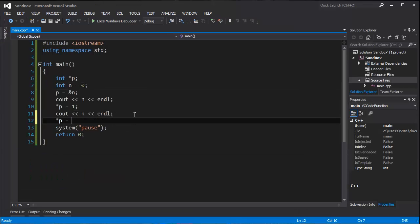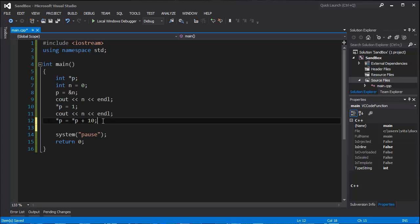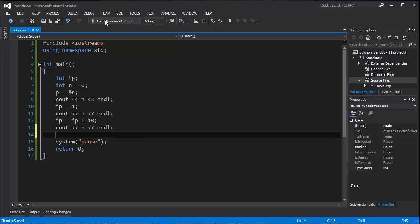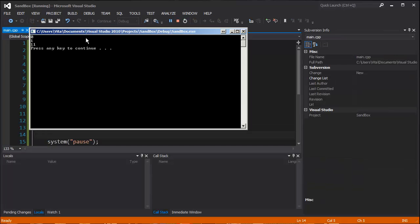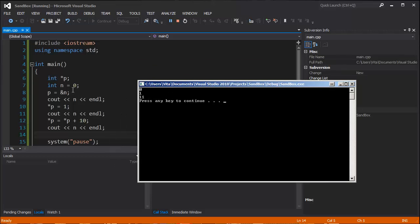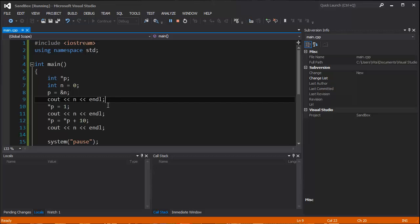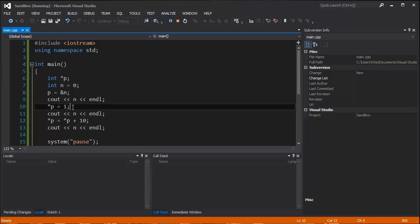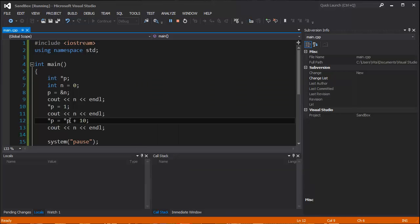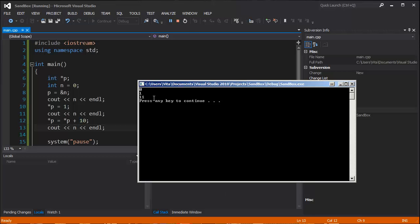Now let's add some value to our variable n through a pointer. We are going to add 10 to the current value of our variable and print the variable. As you can see, 0, 1, 11. So 0 here, n is 0. We display the value of n. We say the pointer value is equal to 1, we display it. As you can see, it's really 1. Then we add 10 to the current value, and as you can see, it's 11.